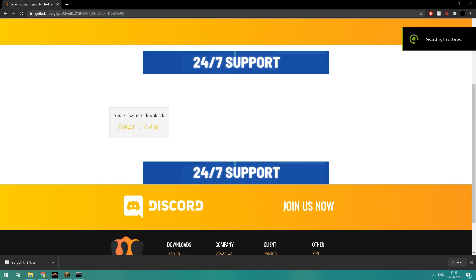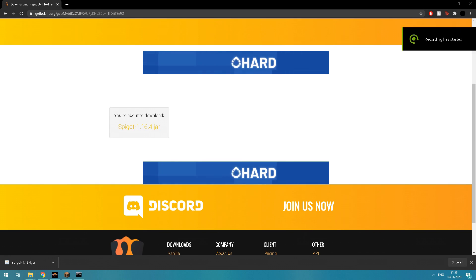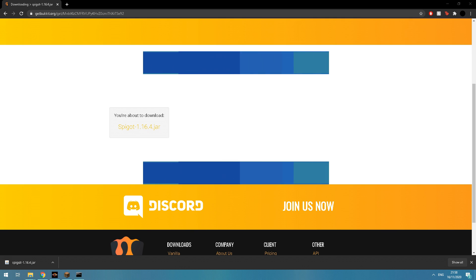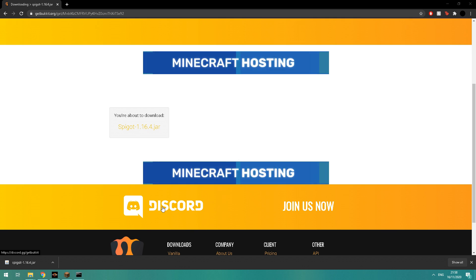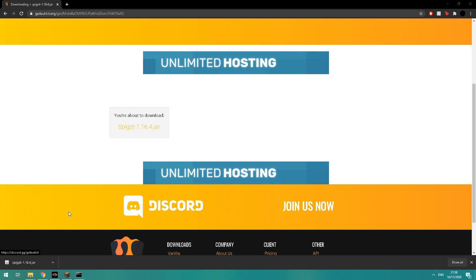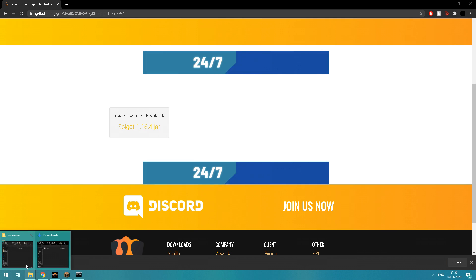Alright lads, today I'm going to be showing you how to make a Minecraft 1.16.4 Spigot server. Let's get straight into it. The first thing you're going to want to do is go into the link in the description and download the Spigot Minecraft jar.